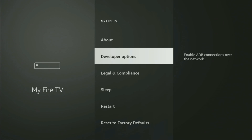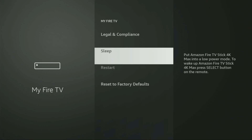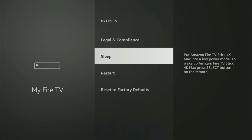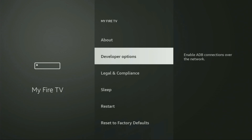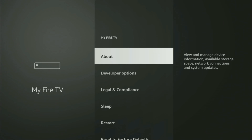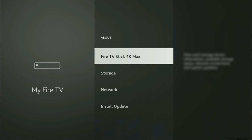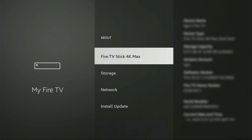On some Fire Sticks, and especially on the newer Fire Stick devices, the developer options can be hidden by default. So if that's the case and you cannot find developer options anywhere, no need to worry — it's actually easy to unlock. Just go to About, select Fire TV Stick, and now you'll have to start clicking the middle button on your remote and do it seven times.